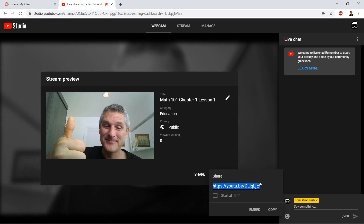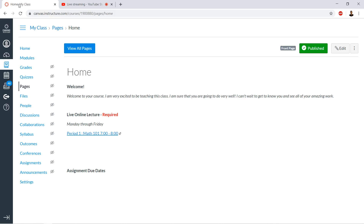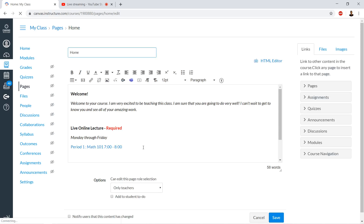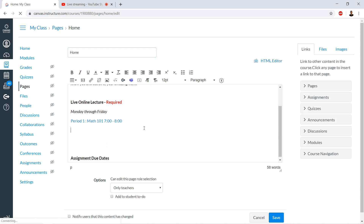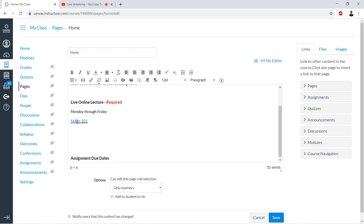Then we go ahead and click 'Share.' There's our shareable link. We can put it on our home screen — for example, labeled 'Math 101 Live Lecture.'